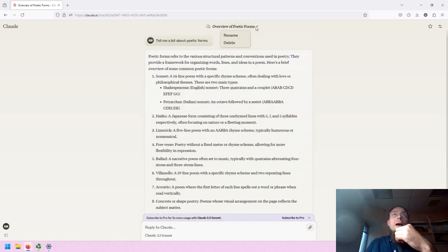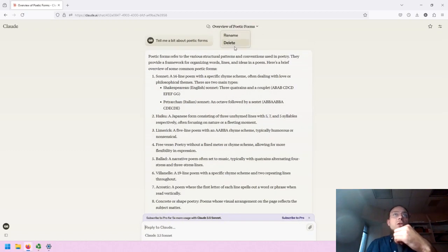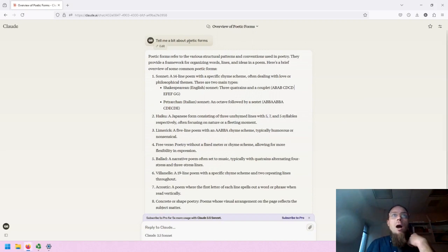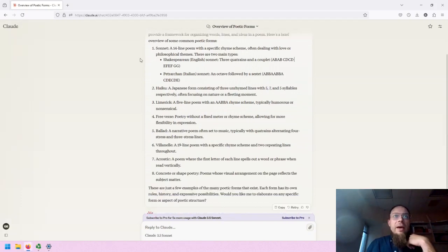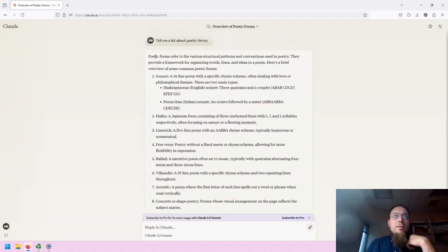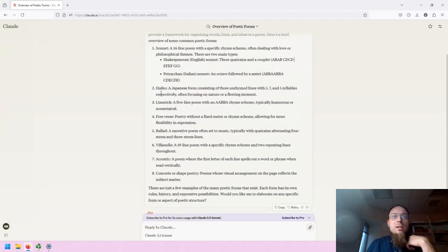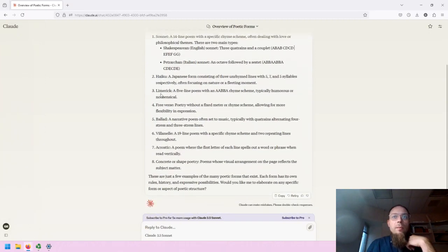On the dropdown, I have the ability to rename or delete this chat. I have my initial prompt that I can edit and resend. And then I have the response listed here in the middle.